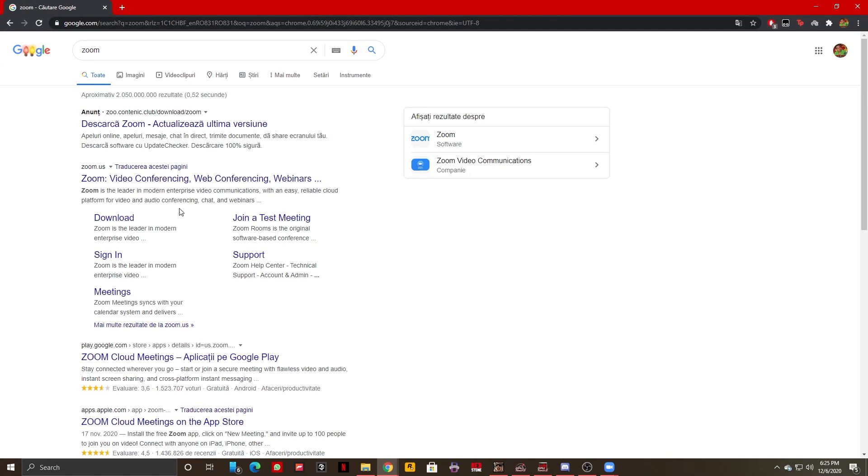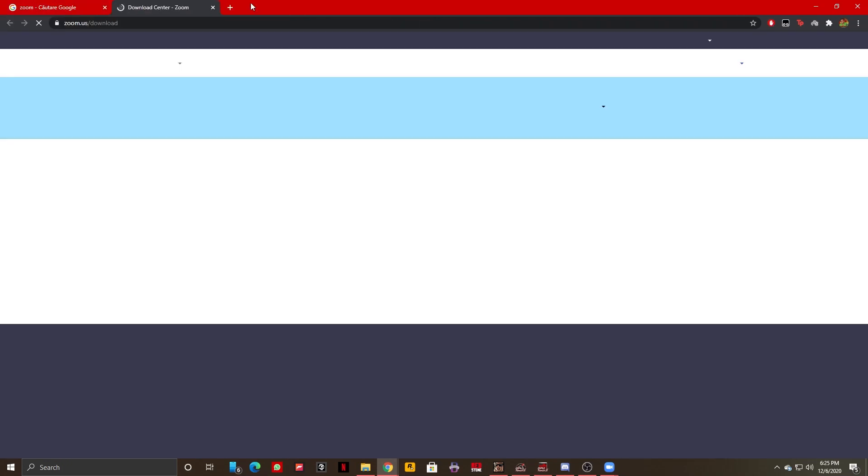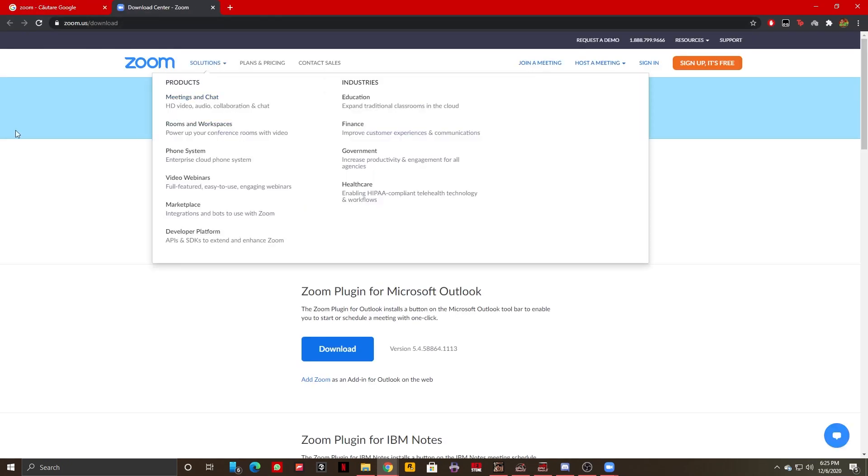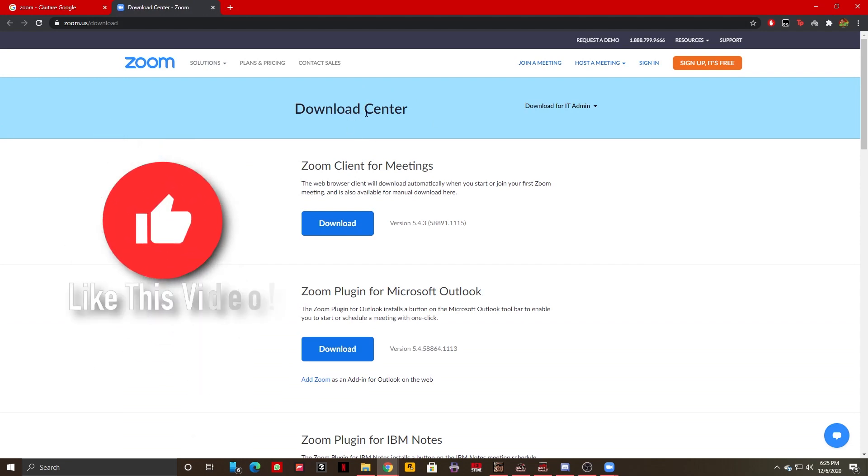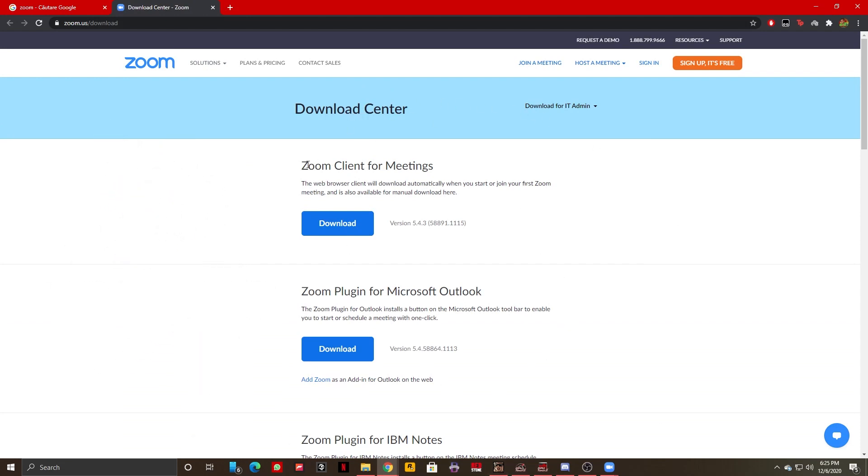As you can see right here, zoom.us, and under it there's the download button. You can click on that and it will take you to this page. What you want to select is Zoom Client for Meetings.